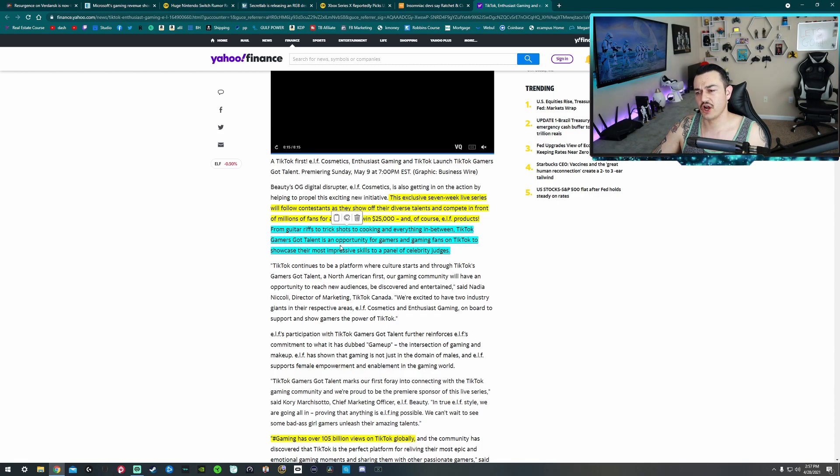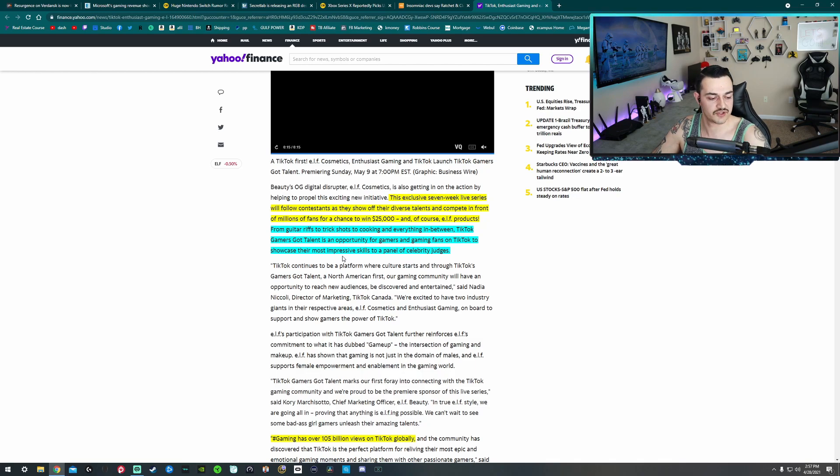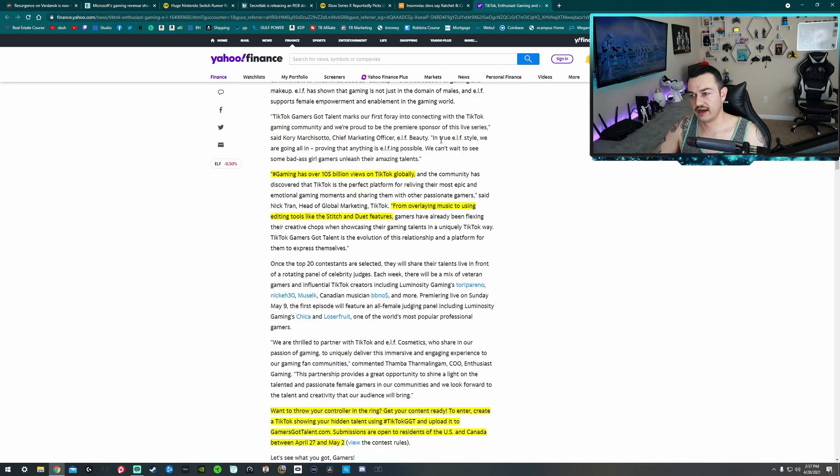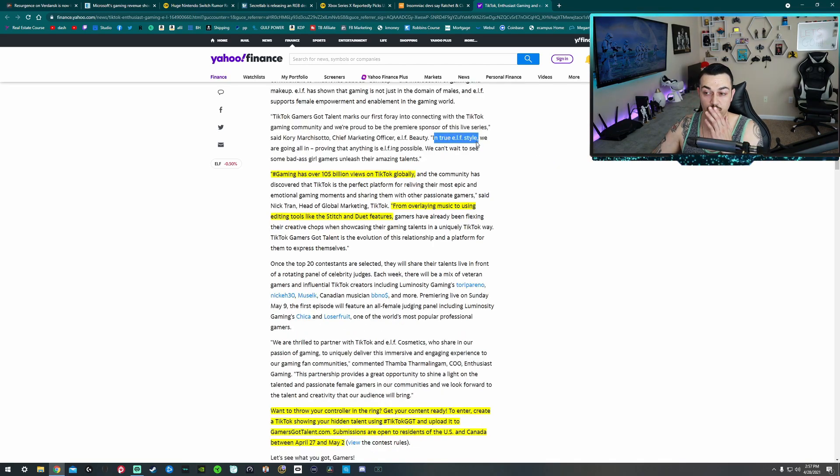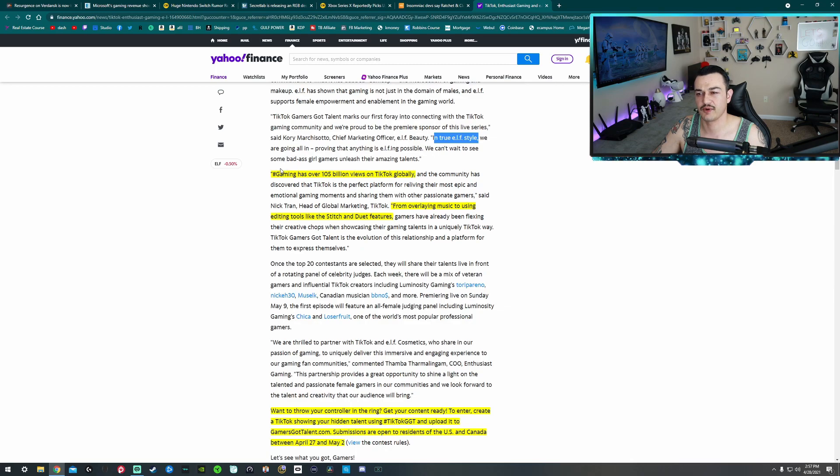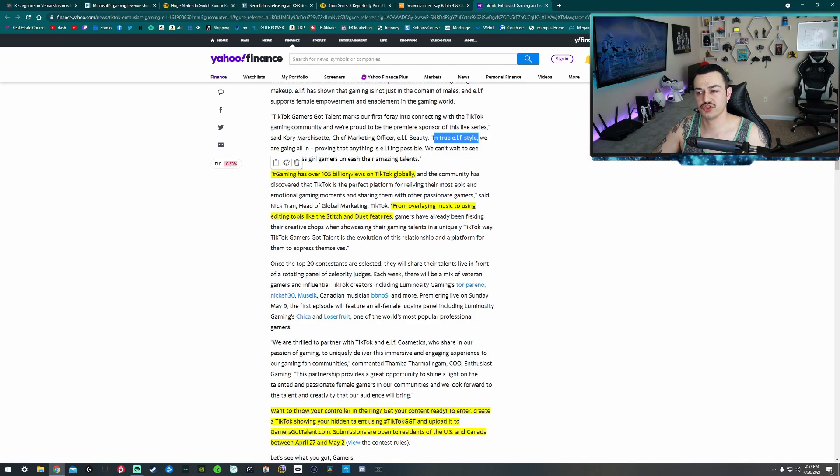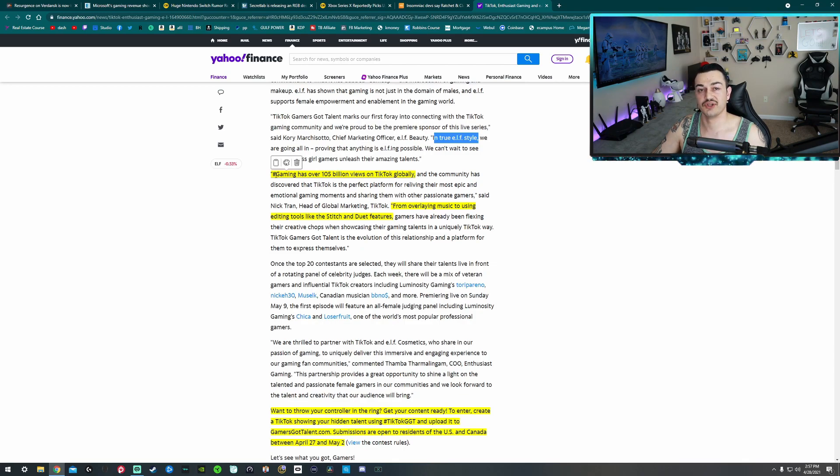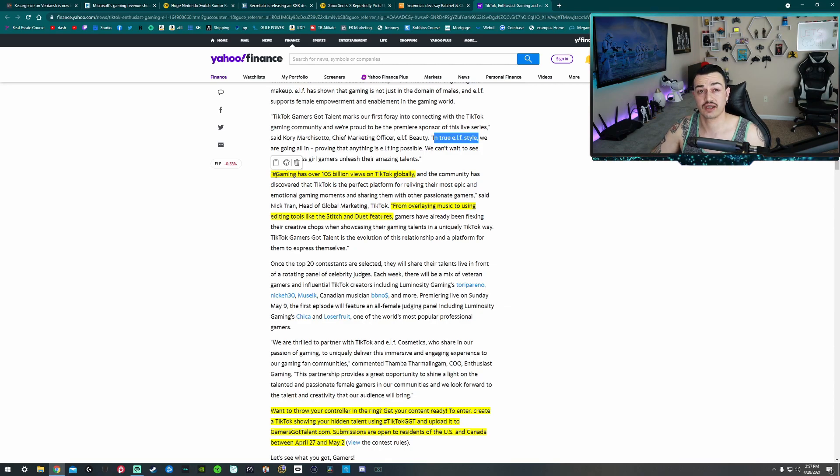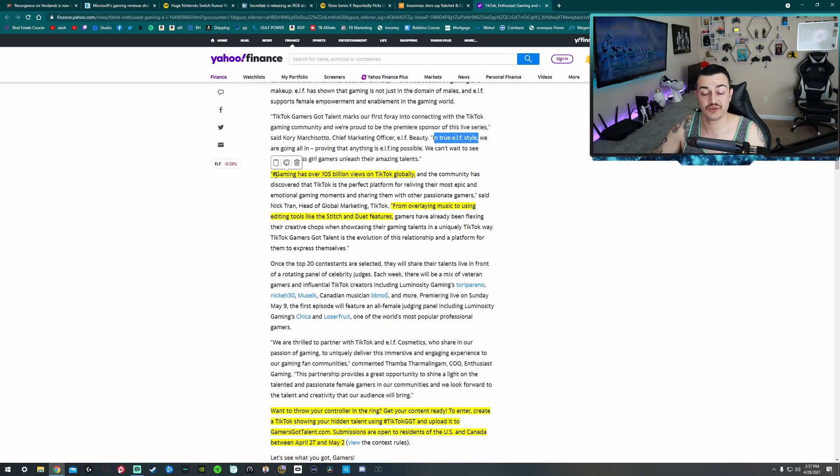It's an opportunity for gamers and gaming fans on TikTok to showcase their most impressive skills to a panel of celebrity judges. And then they talk about right here, the primary reason they partnered up with Elf Cosmetics is to try and get females involved in the event. We can't wait to see some badass gamer girls unleash their amazing talents. I'm looking forward to it too. Hashtag gaming has over 1.5 billion views on TikTok globally.